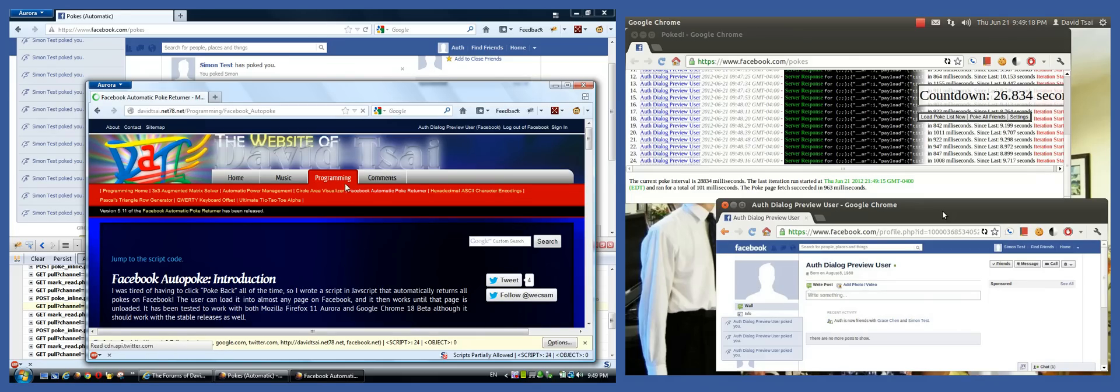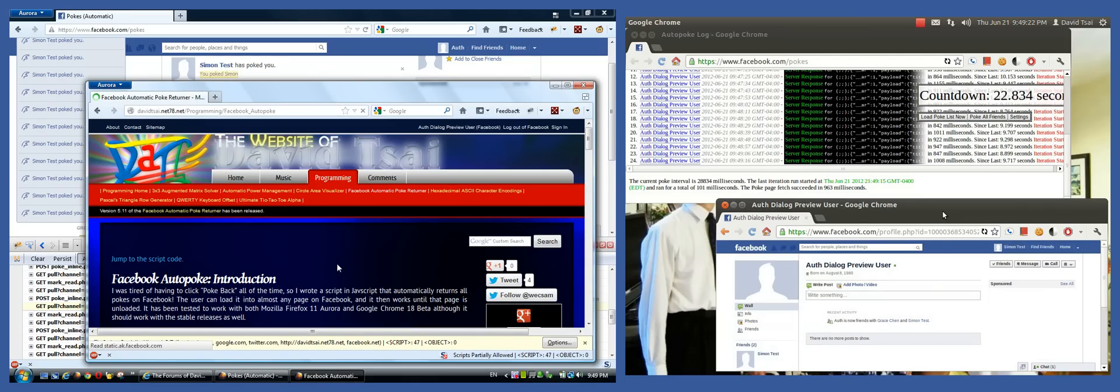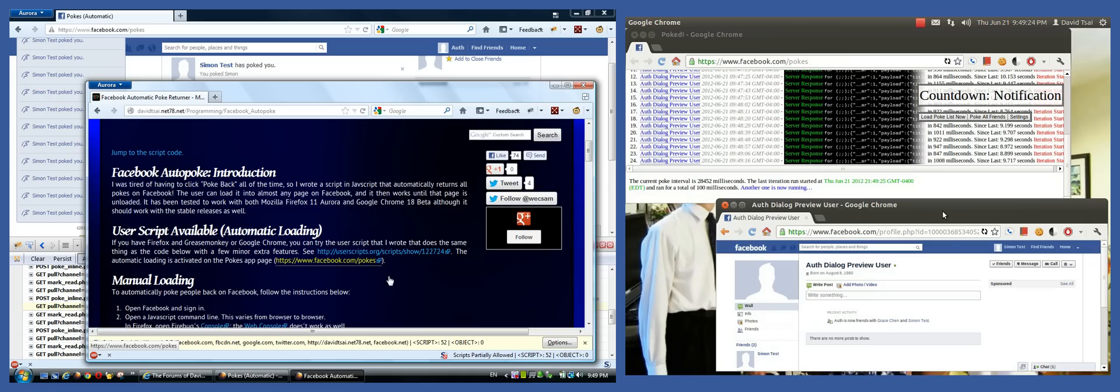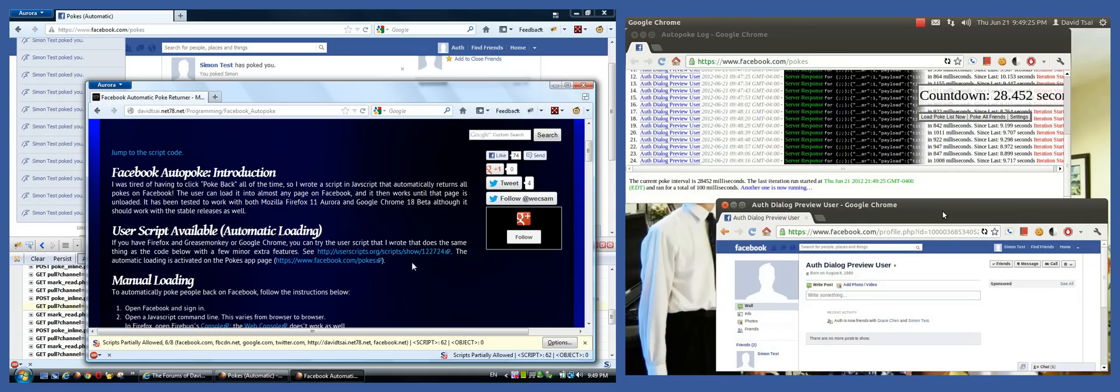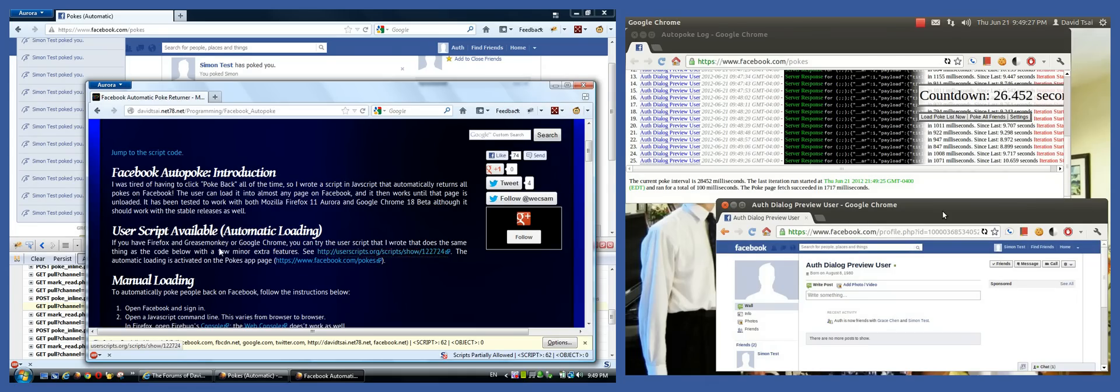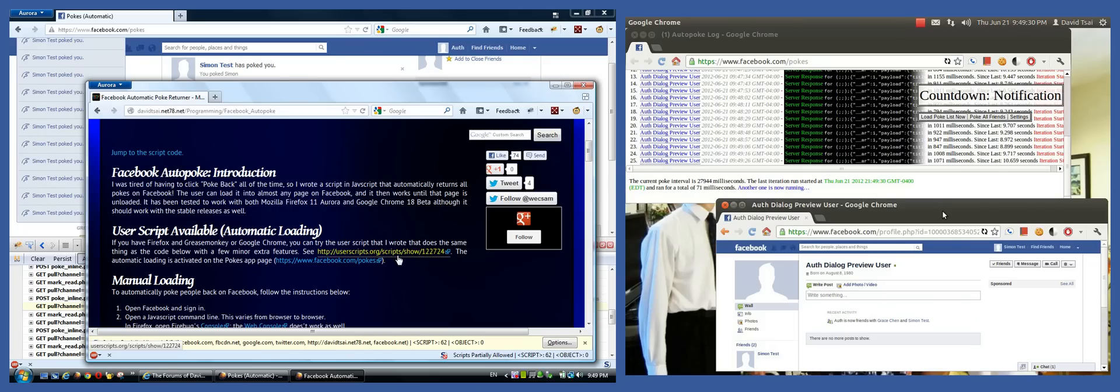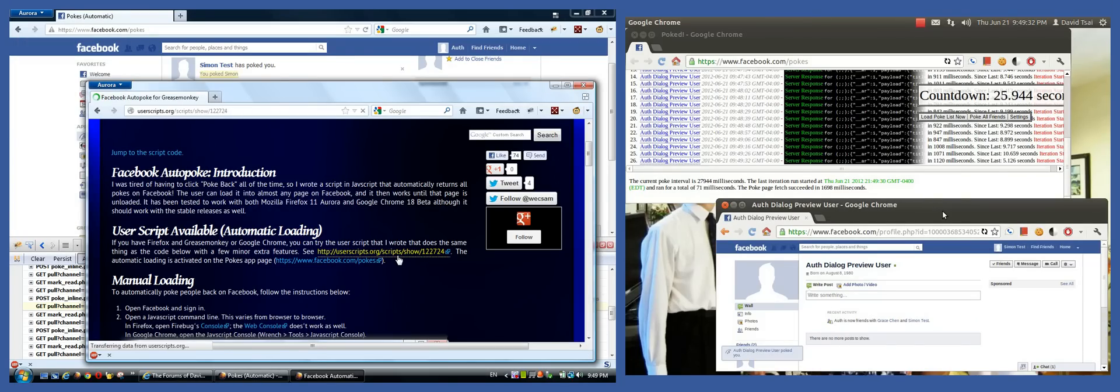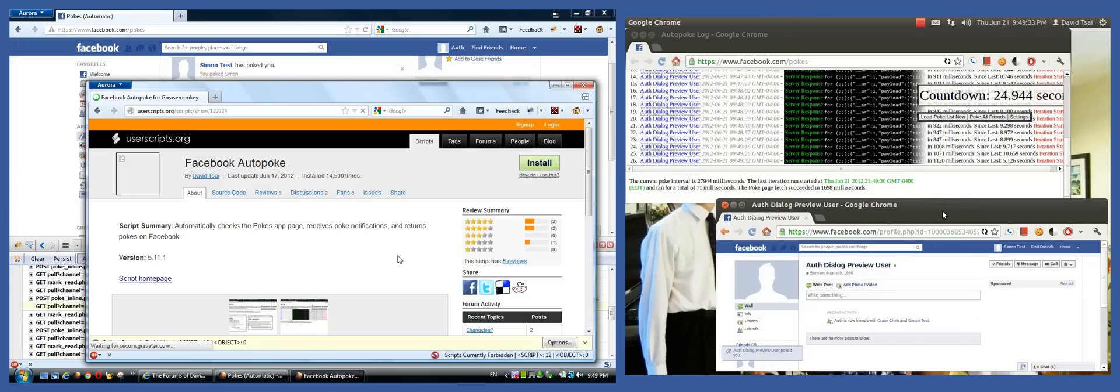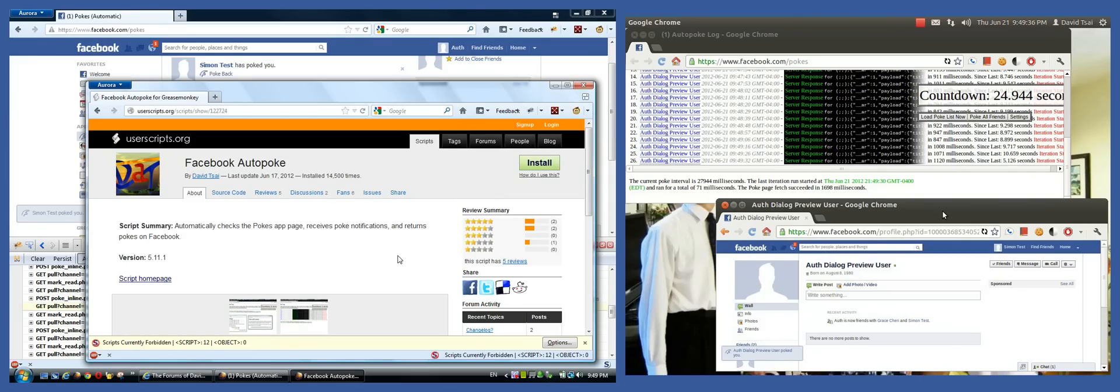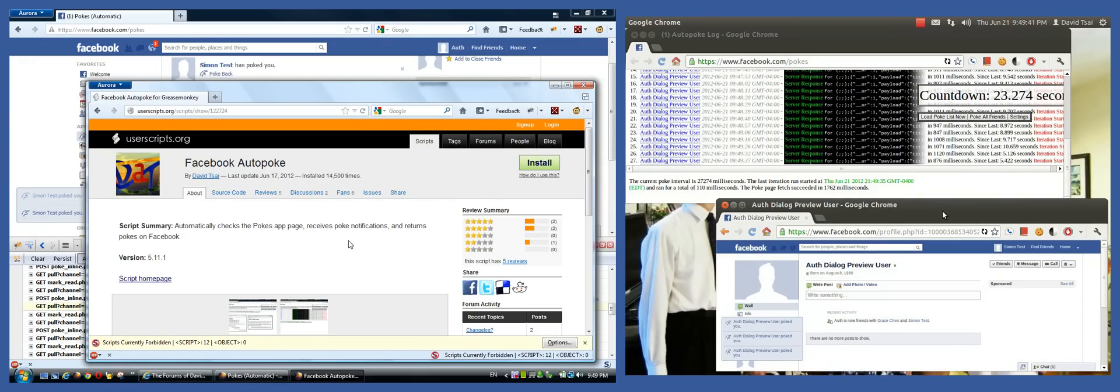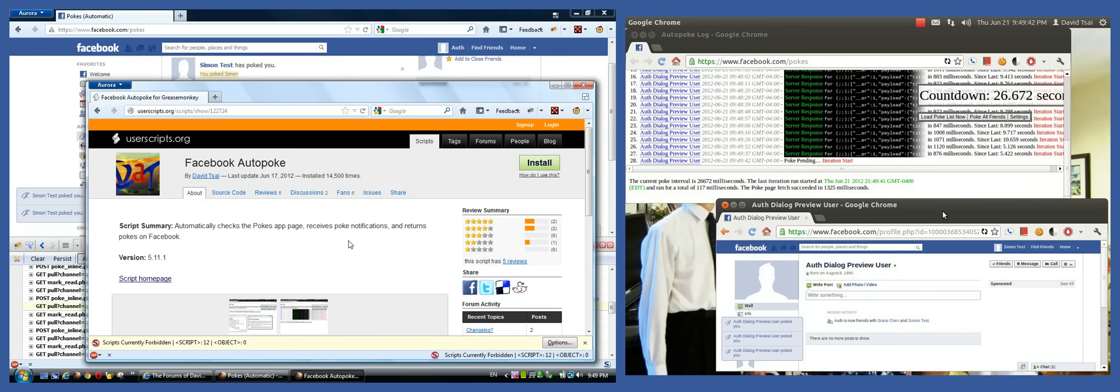So there's this whole page about how to manually load the script into your browser using Firebug or developer tools in Chrome. However, if you have Greasemonkey in Firefox or you're using Google Chrome, which natively supports user scripts, you can click this link to go to the same script, which is on userscripts.org. It's the same thing. It's just designed for Greasemonkey. That's all.